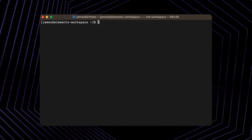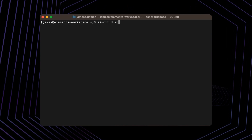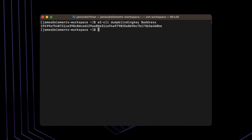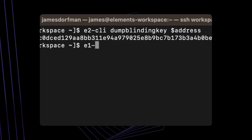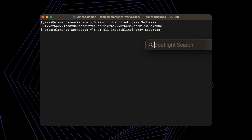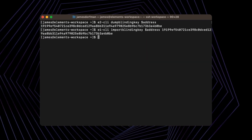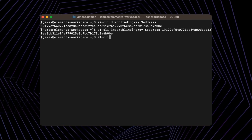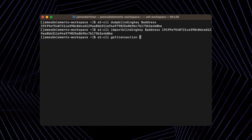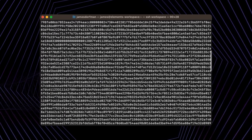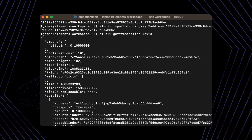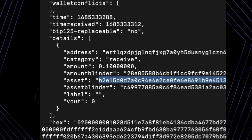What we actually need is the blinding key for the address. Let's dump the blinding key using the dump blinding key command from E2. Now let's copy that and import it into E1 using import blinding key, telling it which address it's for and providing the blinding key. Now we can run E1 CLI get transaction, pass in the TXID, and we can see that now the amount is actually shown — it's 0.1 Bitcoin. We have unblinded this amount for E1, and right here in the details we can see the asset ID and the amount. All of a sudden, we have all the information we had when we viewed this transaction from E2.